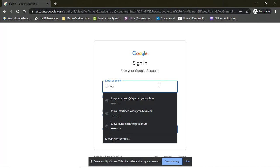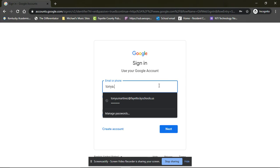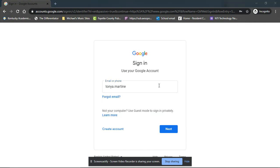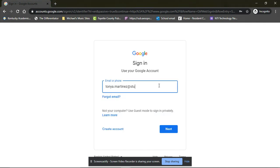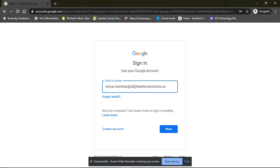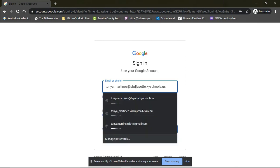So the email is always going to be their first name dot their last name at stu.fayette.kyschools.us. Since they are a student, they will have that stu.fayette.kyschools.us. I'm a teacher so I don't have to put that one in mine, so I'm going to delete that really quick.